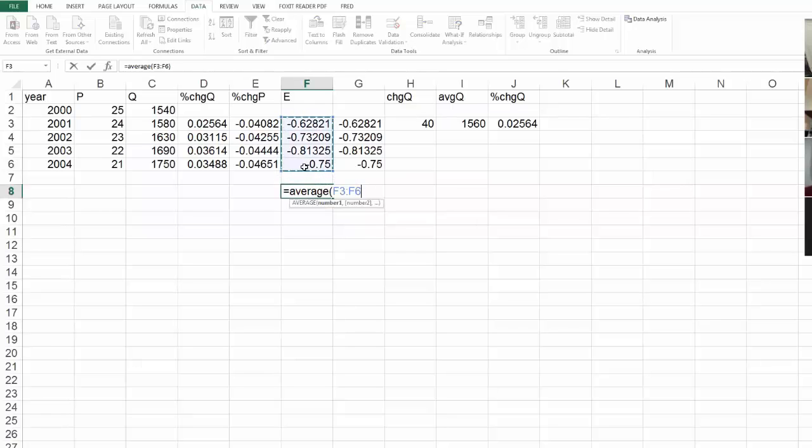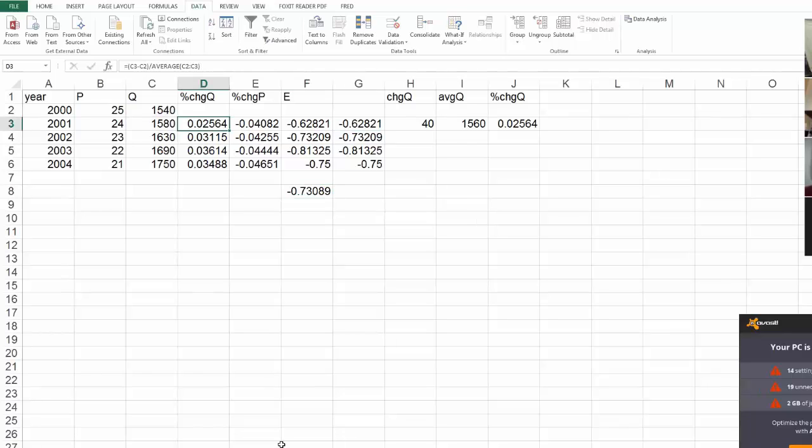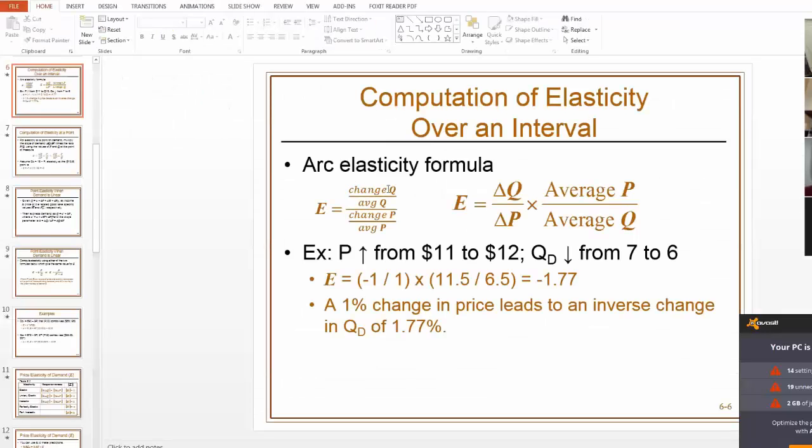Average that whole column and get some average elasticity, negative 0.73. If I go back here. So, my column D is going to give me the percent change of Q, which is the top part of what I wrote as my elasticity equation here. Because I did the change over the average.